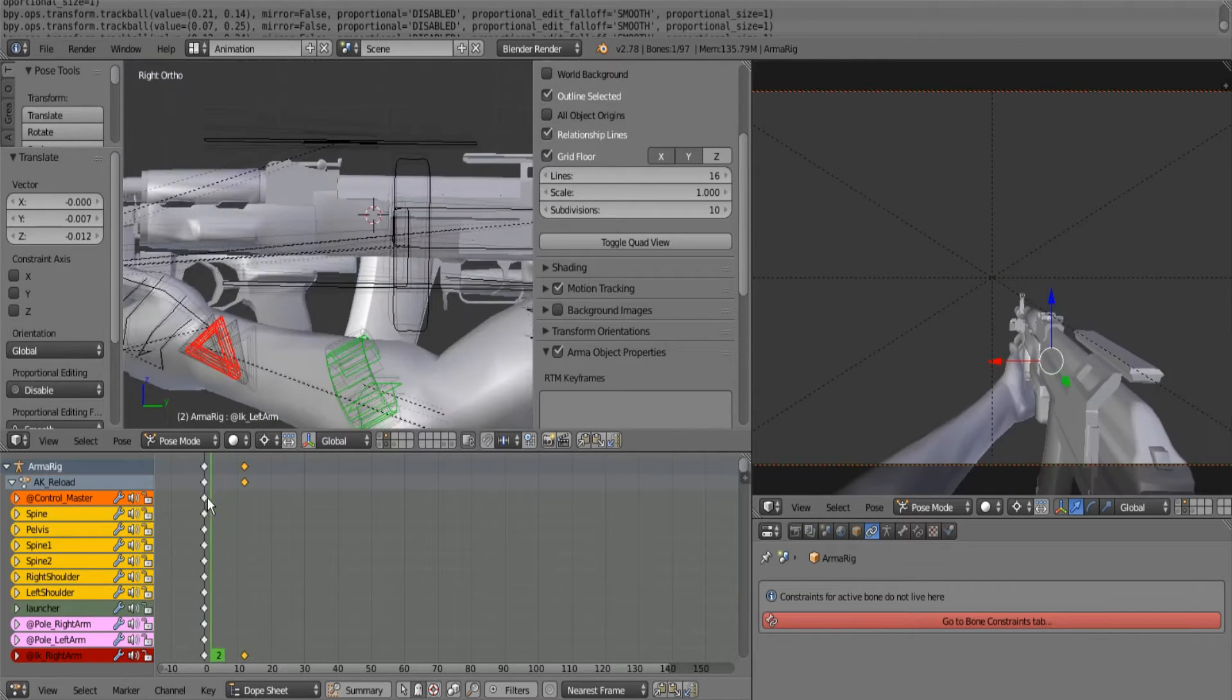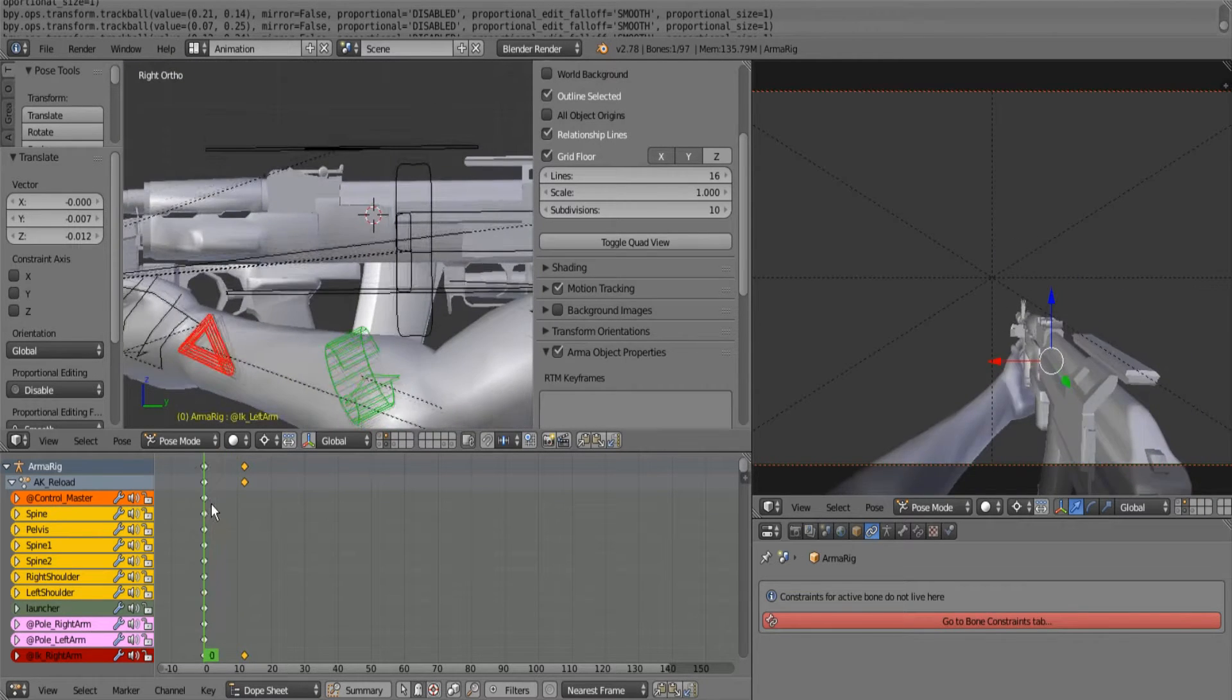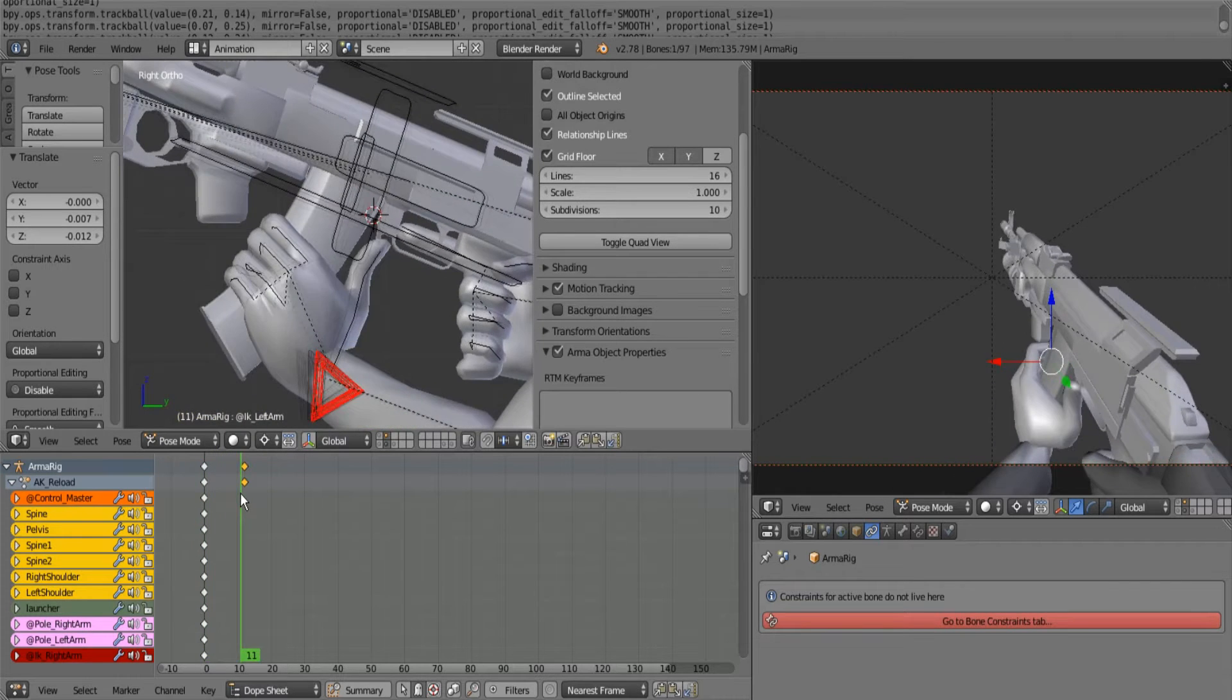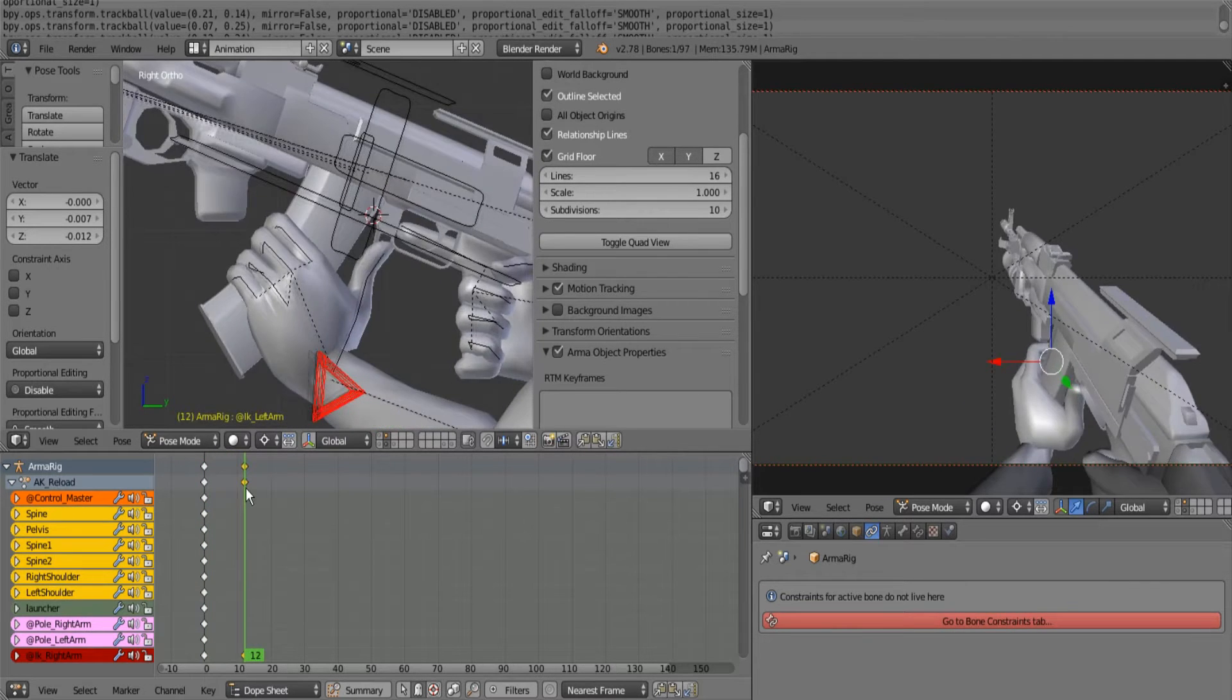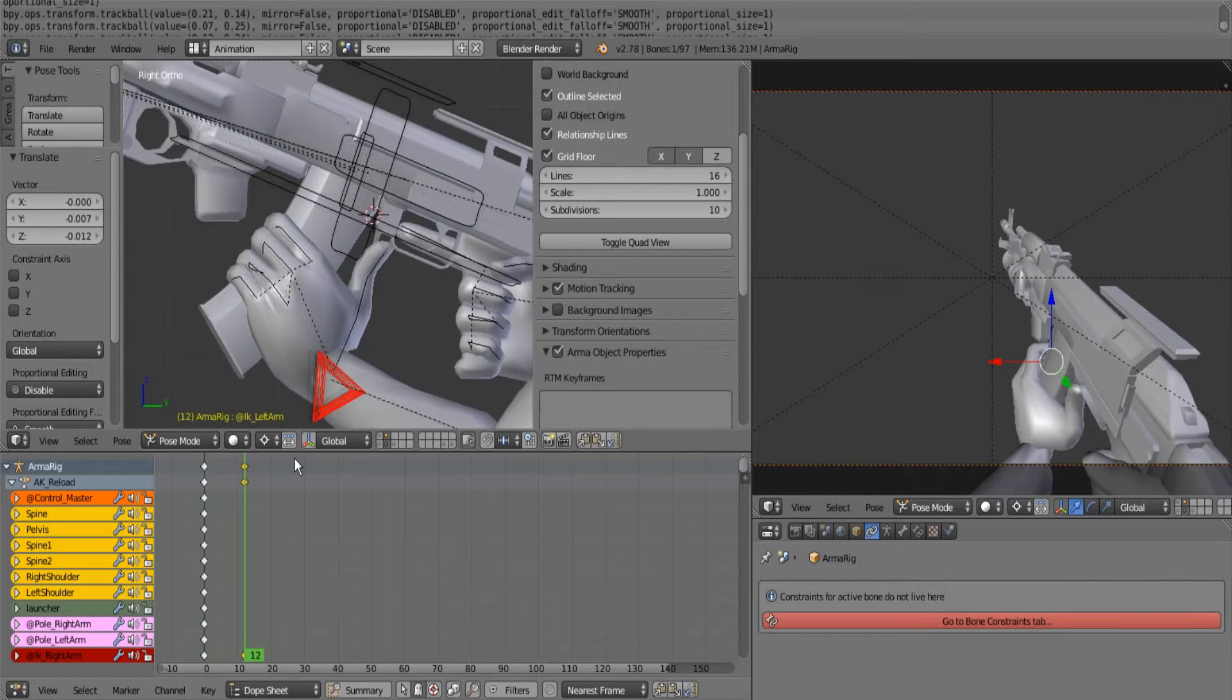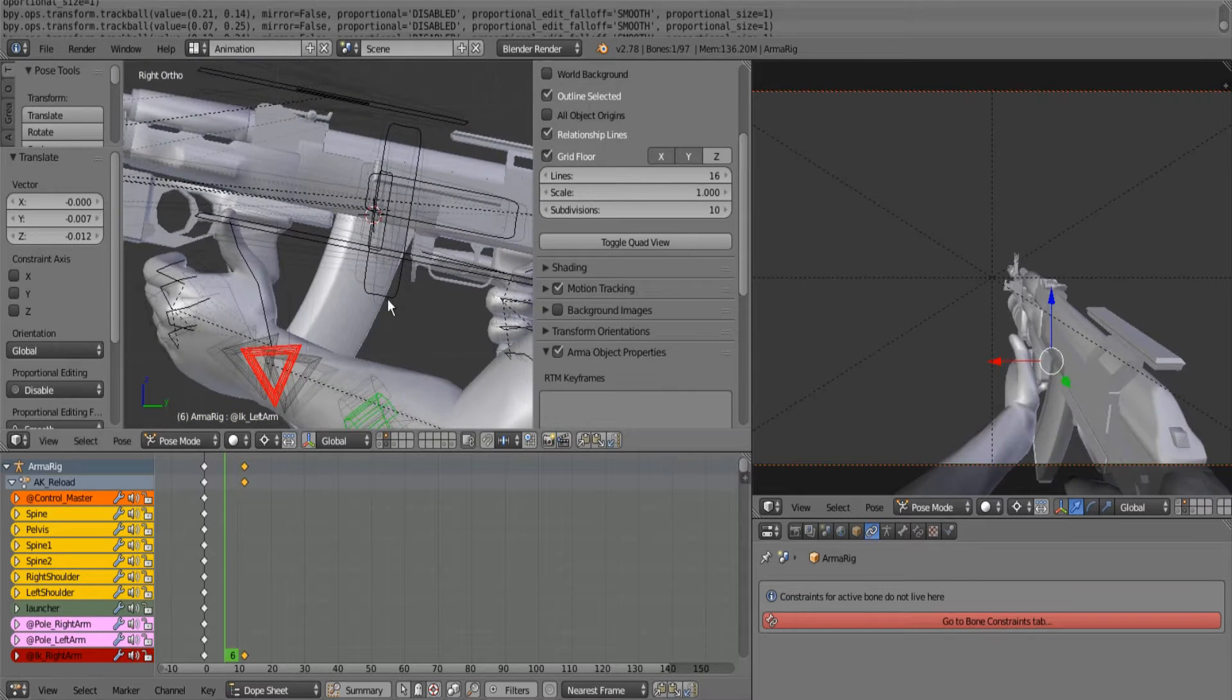You see where the problem is - the hand's just kind of warping to the position. Well that's how tweening works, tweening is when you go from keyframe to keyframe. So what we need to do is make another keyframe. Now this is 12 frames, so let's go back six - one, two, three, four, five, six.